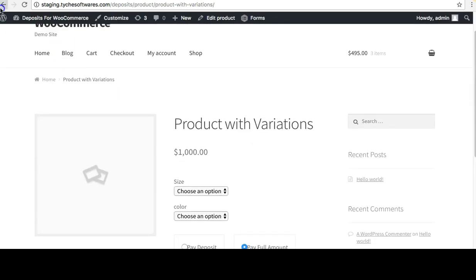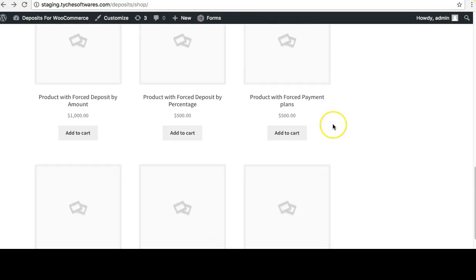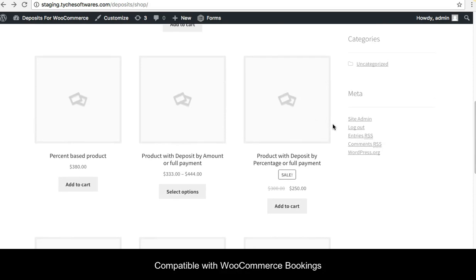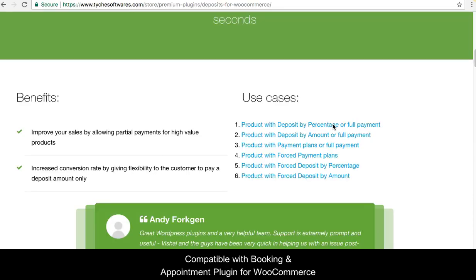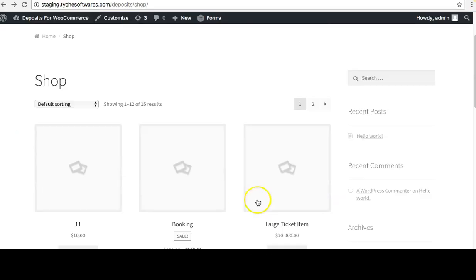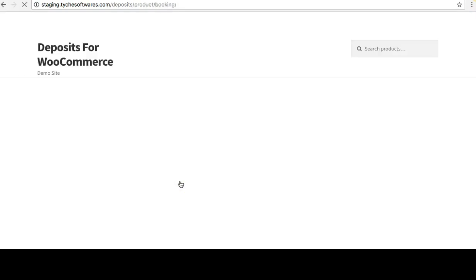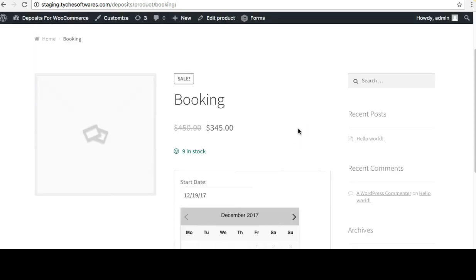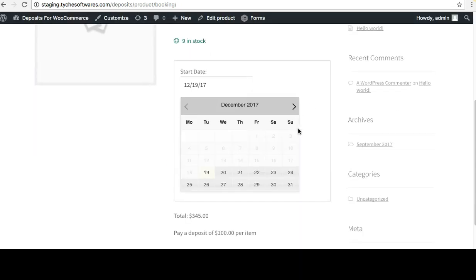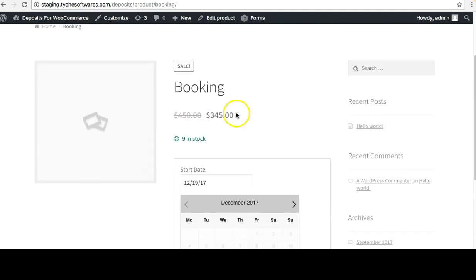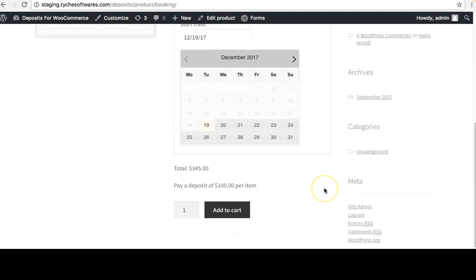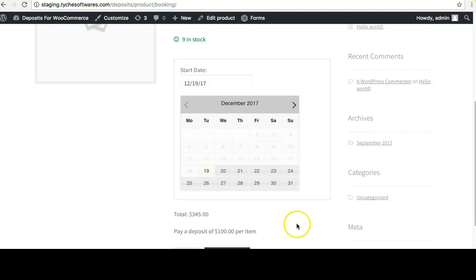Most importantly, the plugin is also compatible with the WooCommerce Bookings plugin from WooCommerce, and it is also compatible with our own Booking and Appointment Plugin for WooCommerce. Let's check this booking product — this one is using our plugin.